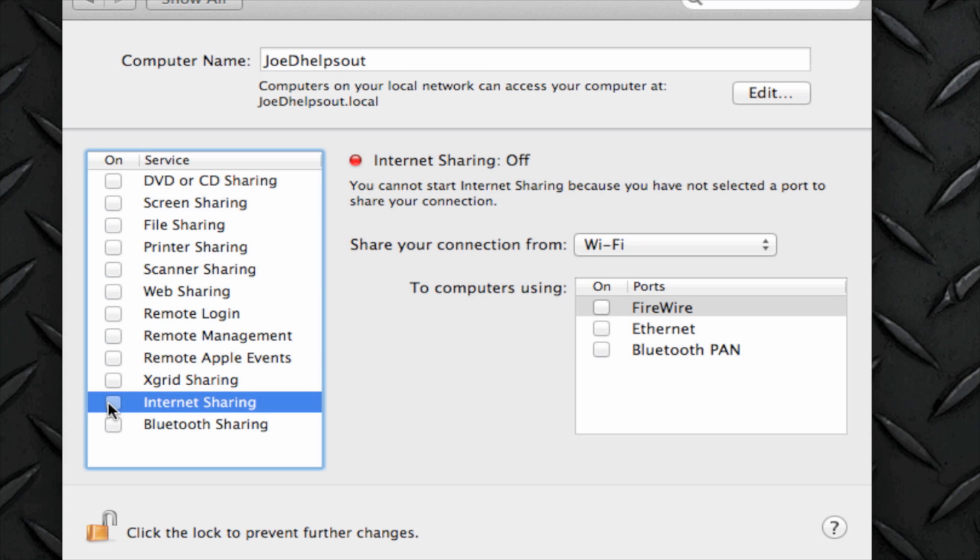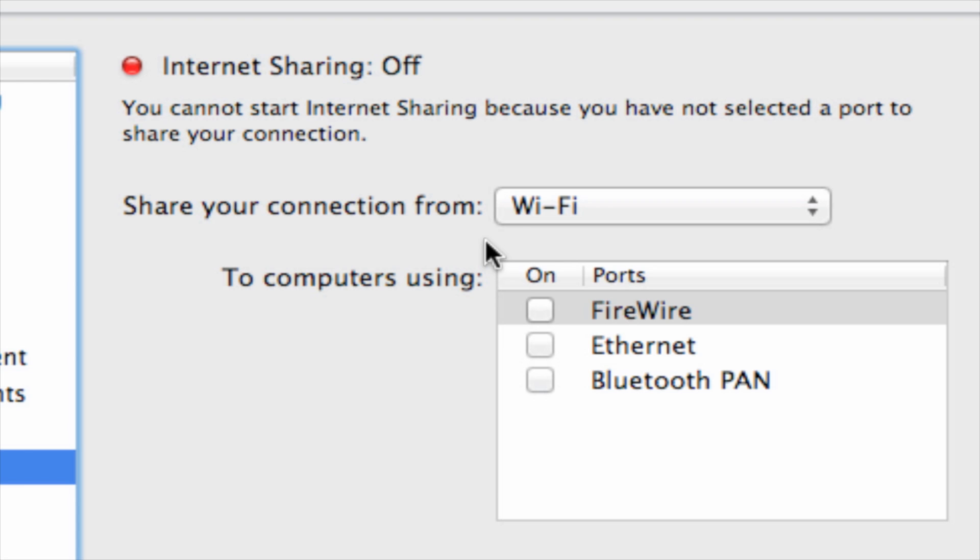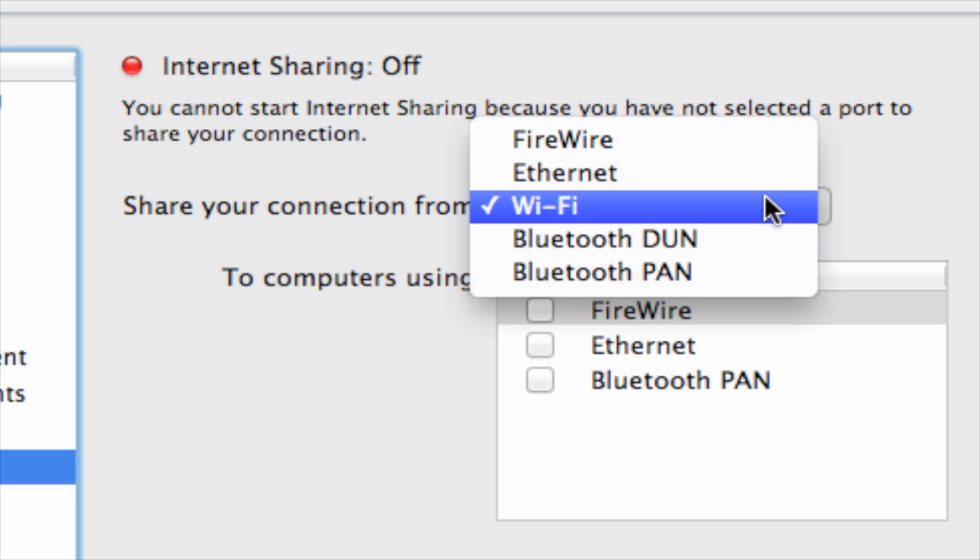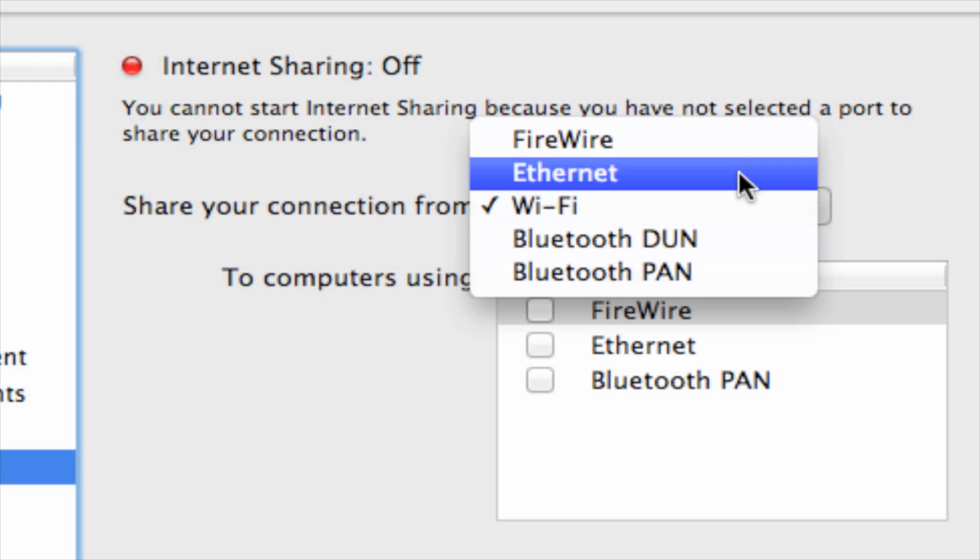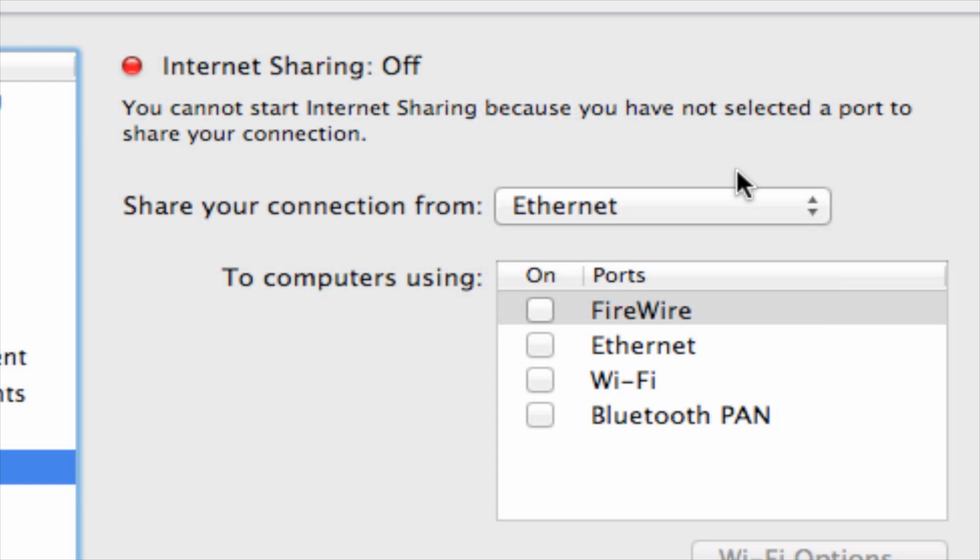The first thing you want to do is go to this menu option that says Share Your Connection From. You're going to click on this menu and you're going to scroll over to where it says Ethernet because you are plugged in via Ethernet.